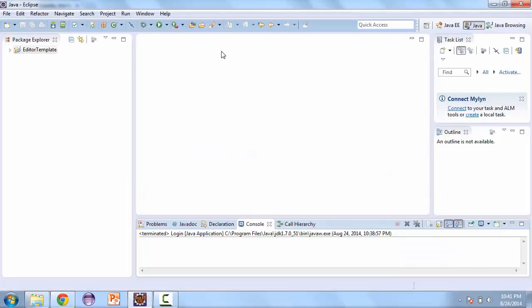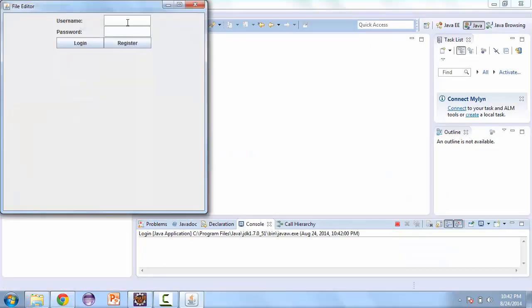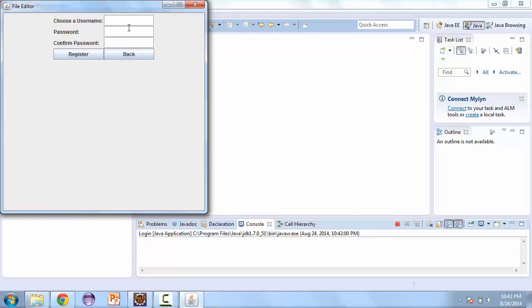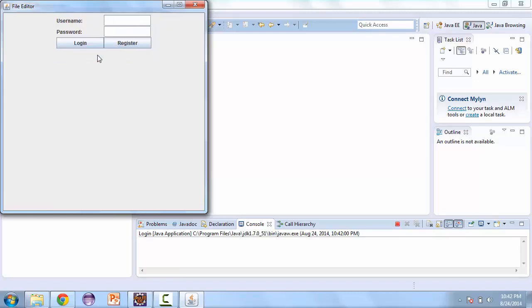So let's take a look at our complete project. We have a username and password, so a user can log in with their username and password and access their text files that they want to edit. What we're going to do is register a new user. We'll put in a password and confirm that password.